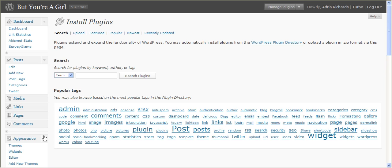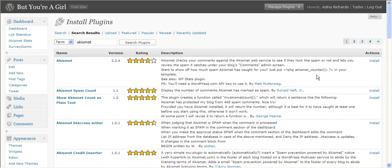But just in case it's not, go in here, you type Akismet, and then do a search. And there we go. It's the first one.